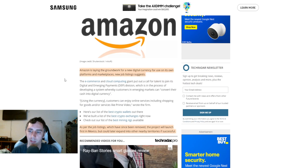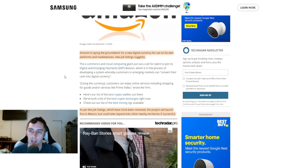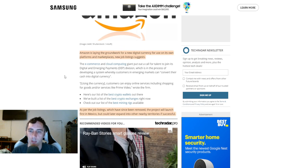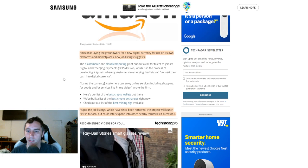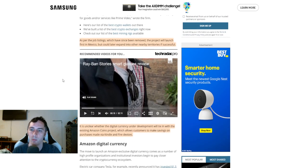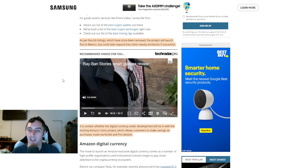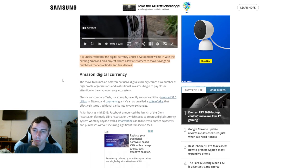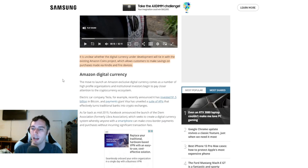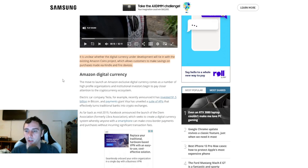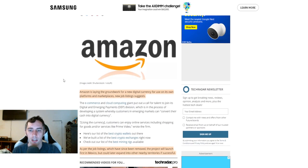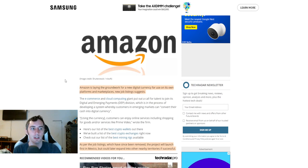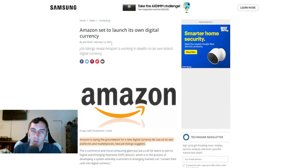The other thing I wanted to point out of why I don't think this is really playing into with Amazon is because Amazon earlier this year, there was reports that came out from February 12, 2021, that Amazon is laying the groundwork for a new digital currency for use on its own platform and marketplaces. As per the job listings, which have since been removed, the project will launch first in Mexico, but could later expand into other nearby territories if successful. So if they're working on their own cryptocurrency, which wouldn't surprise me, SafeMoon isn't a requirement. And this article came out in February. SafeMoon itself didn't even launch until March.